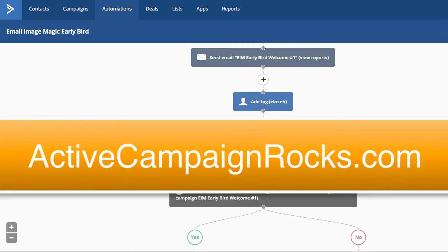Once again, this is Big Jason, ActiveCampaign Rocks. Hopefully you found this helpful. If you have any questions, let me know. And I'll see you on the next video.